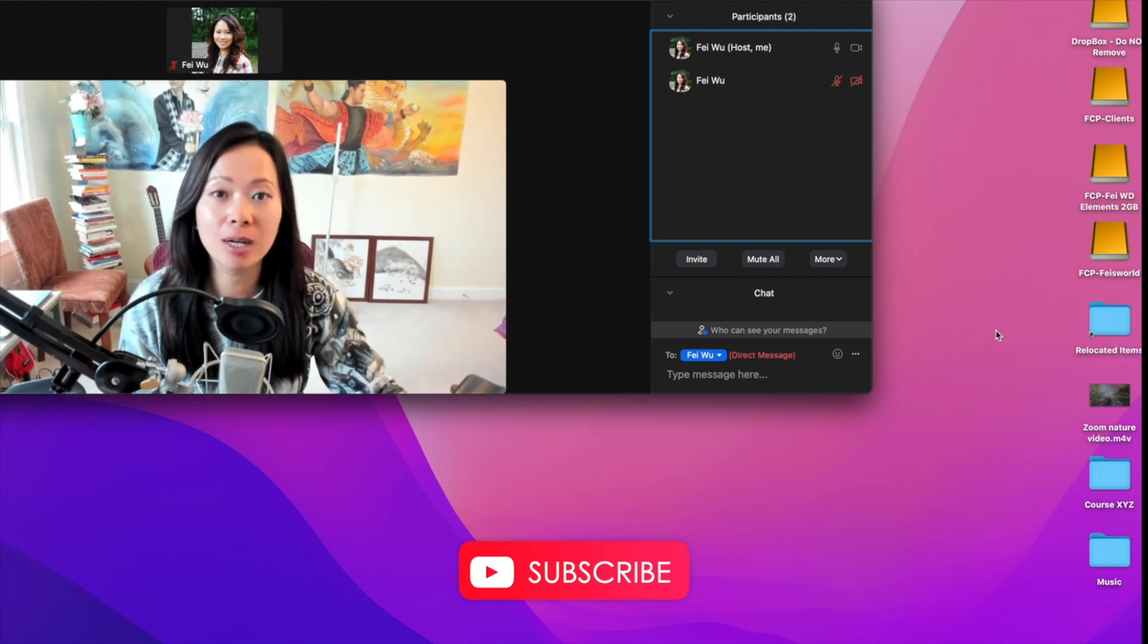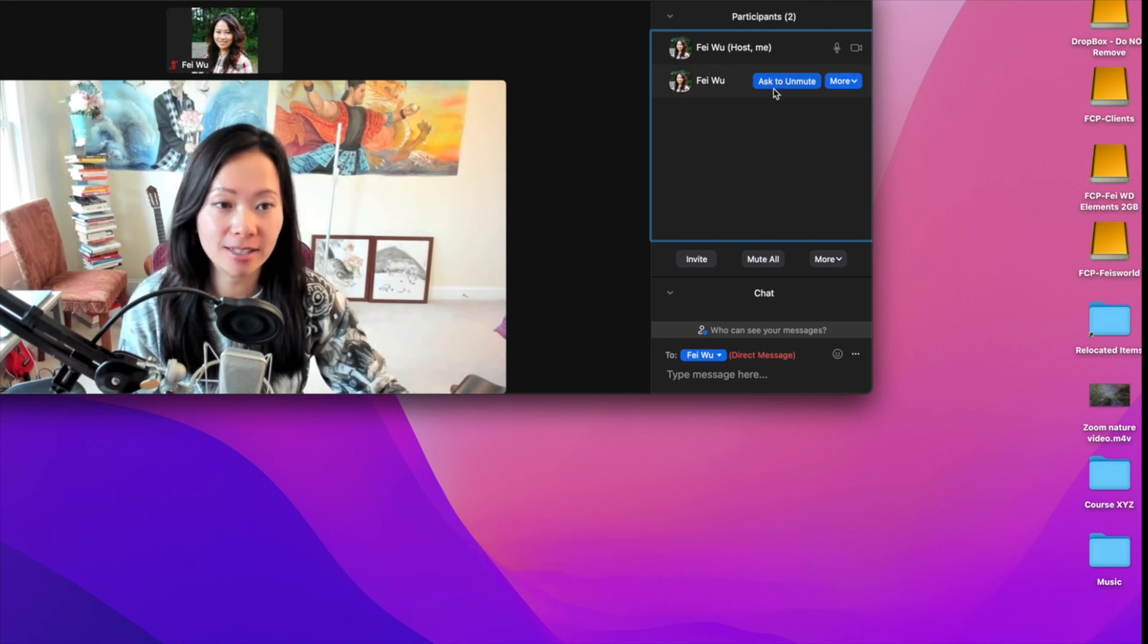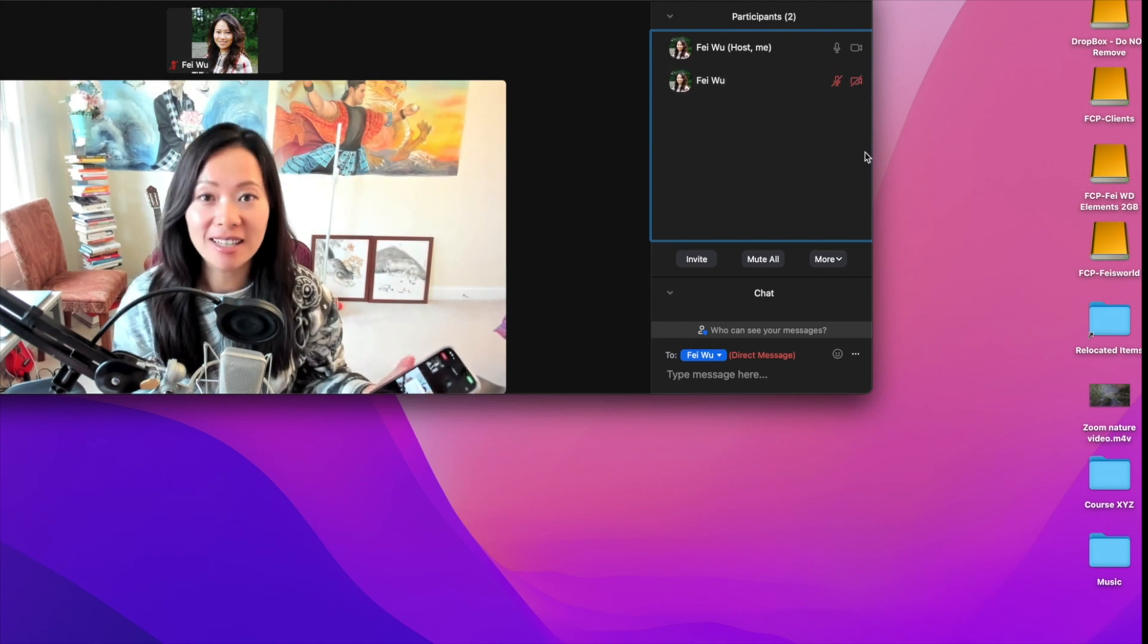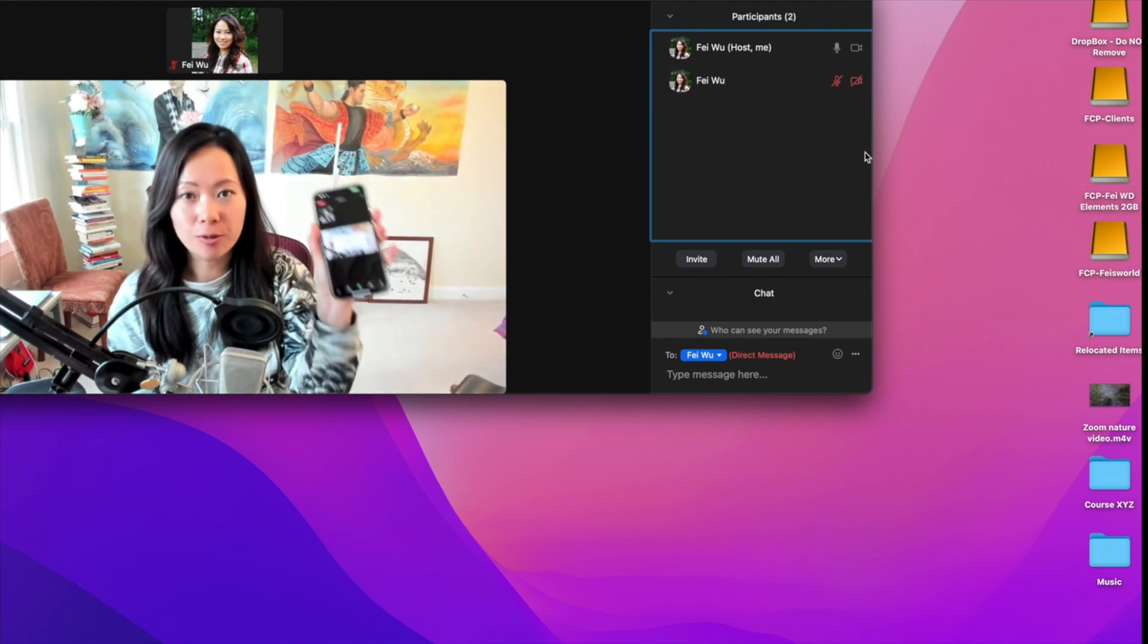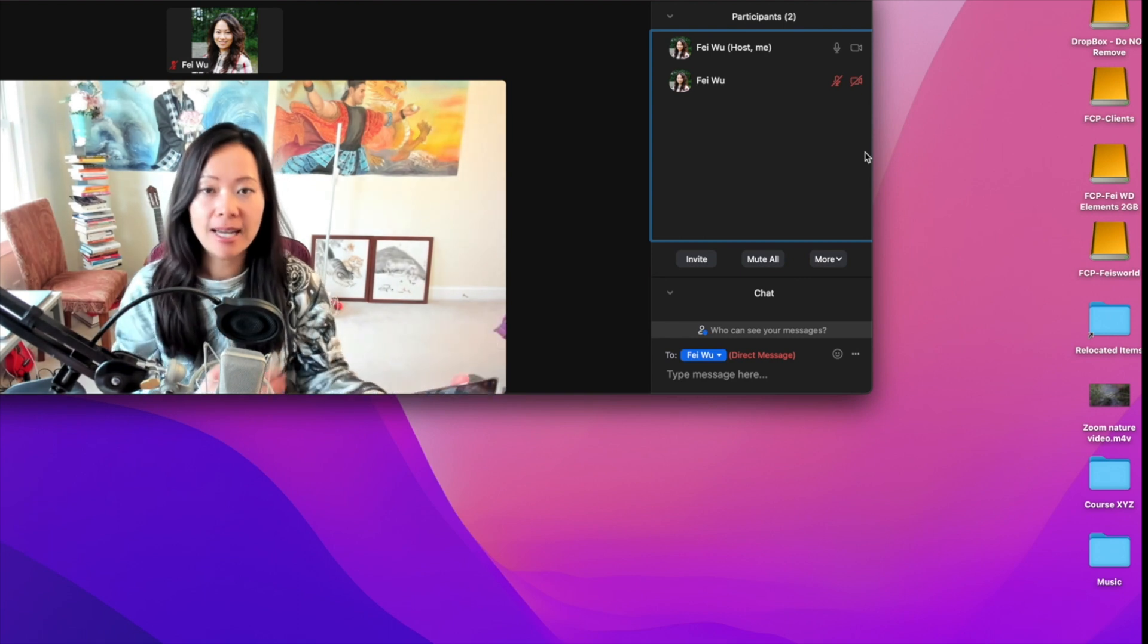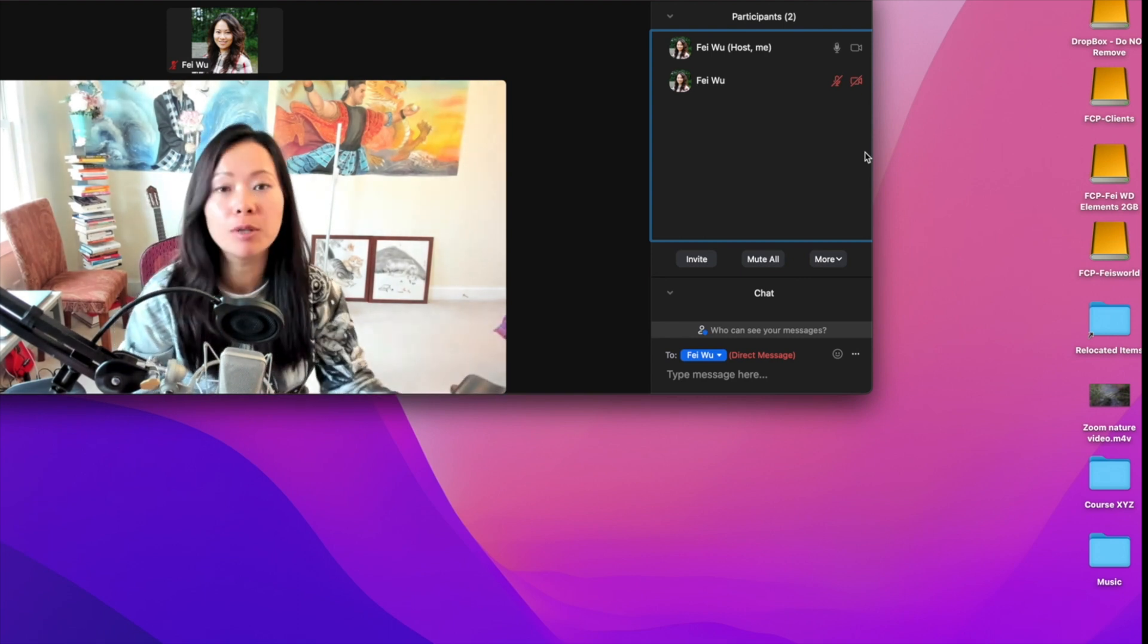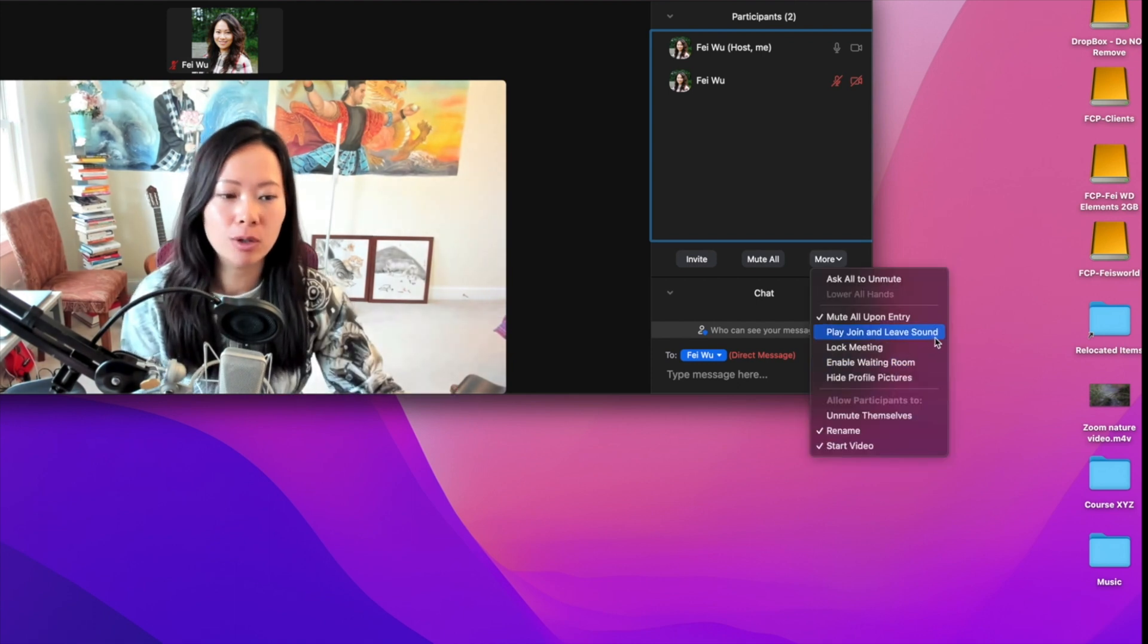From this point on, the only way for the participant to unmute themselves is that you have to allow them to unmute. Let me show you. Right here you see 'Ask to Unmute'—that is the only way. Once you do that, you actually see a screenshot that says 'The host would like you to unmute,' and as a participant, that person has the choice to either stay muted or unmute.